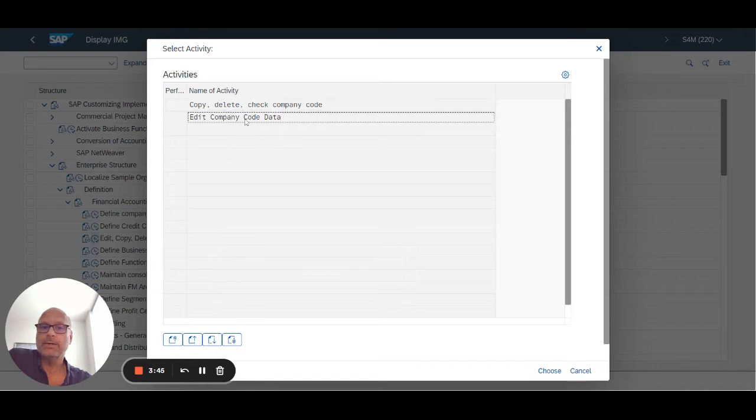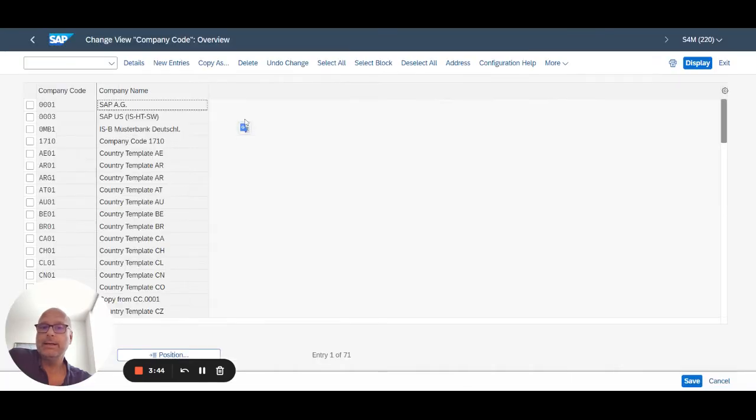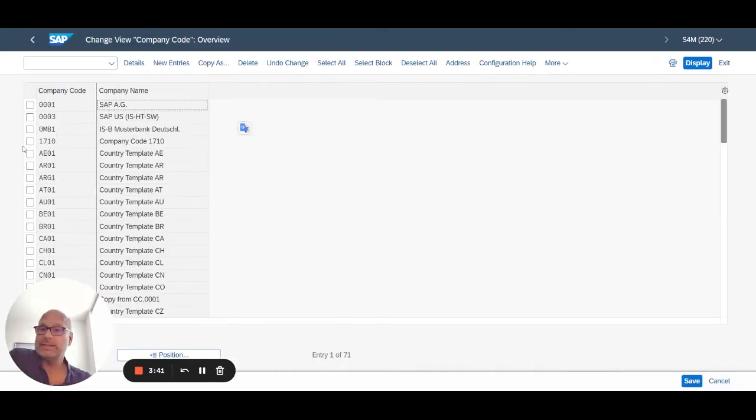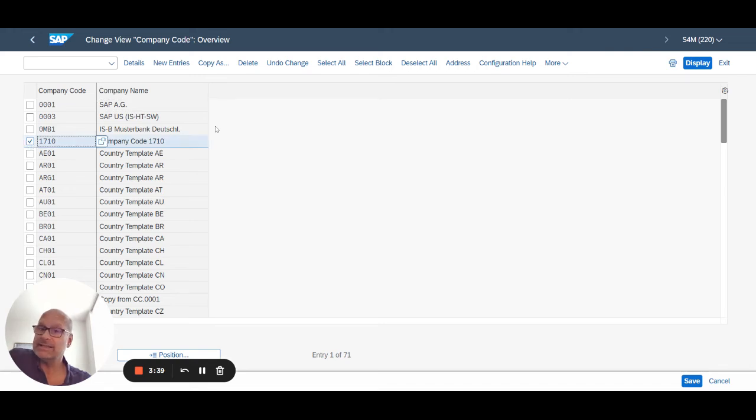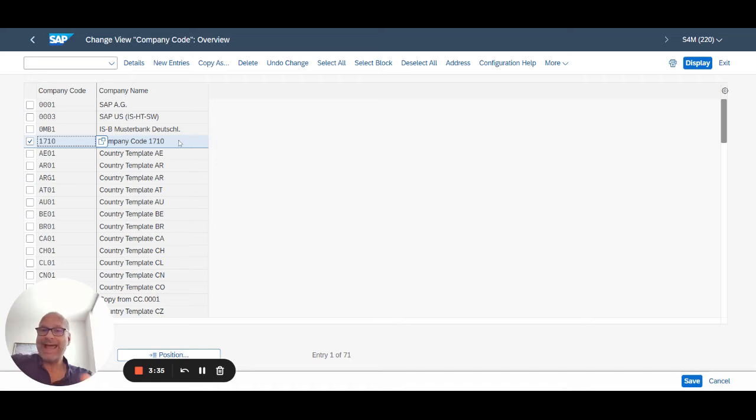Edit company code data. So here you see a list of company codes, specifically 1710. That's the default company code in the US that was added to the system when we installed the BBP collection.